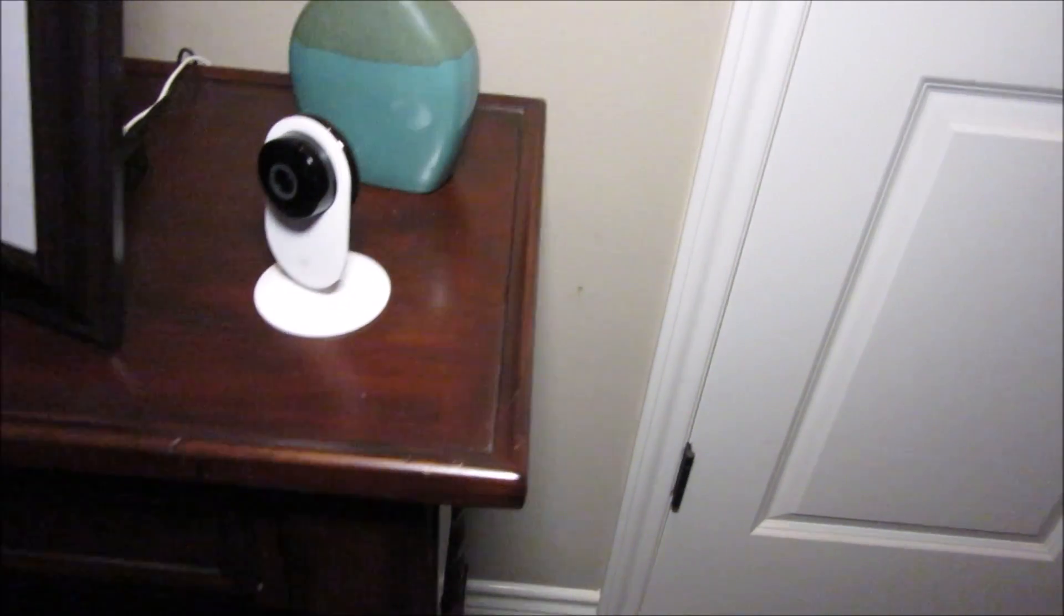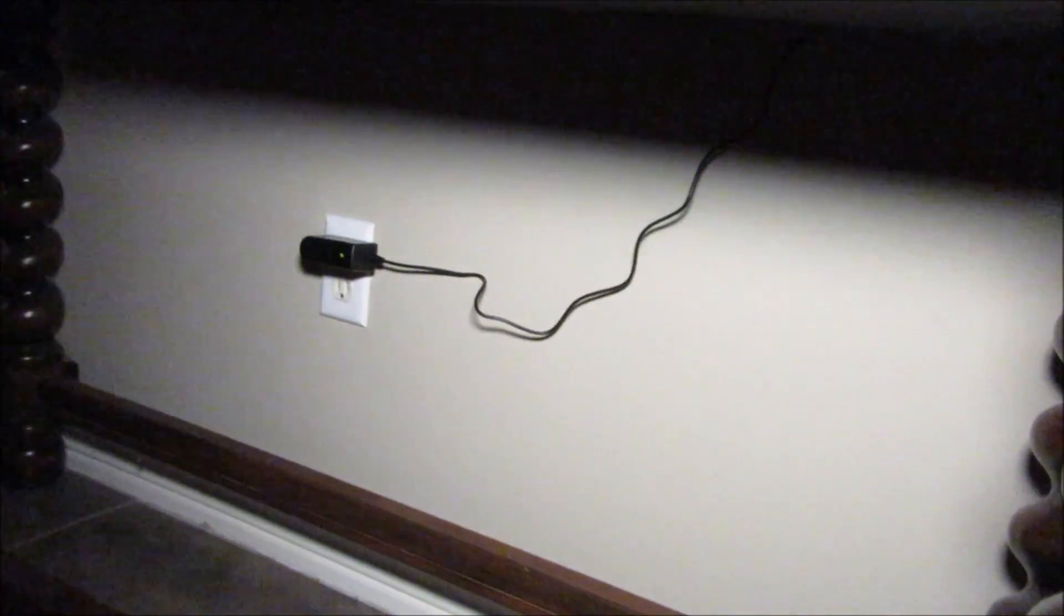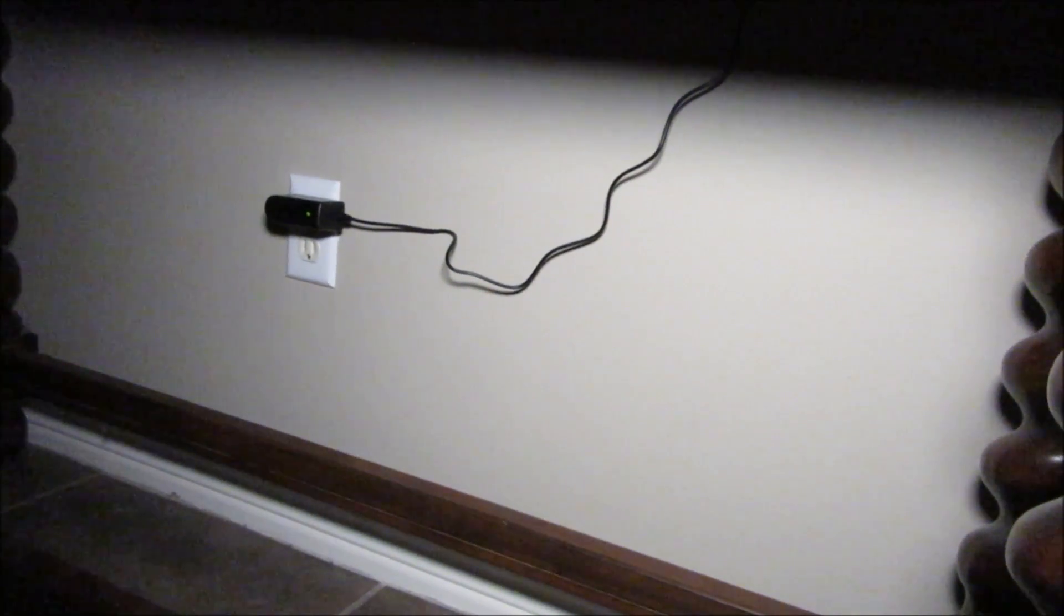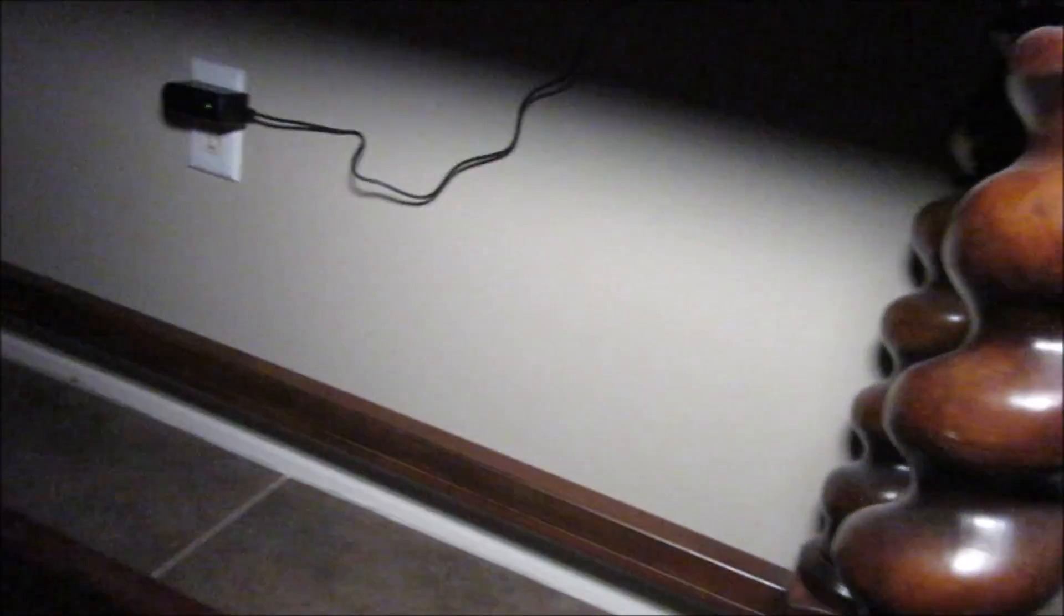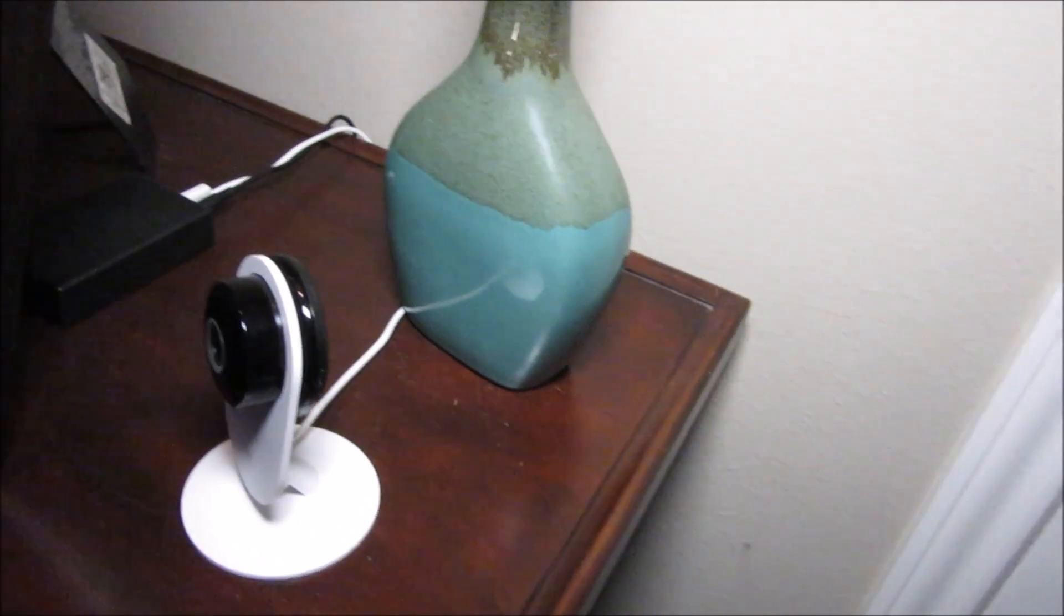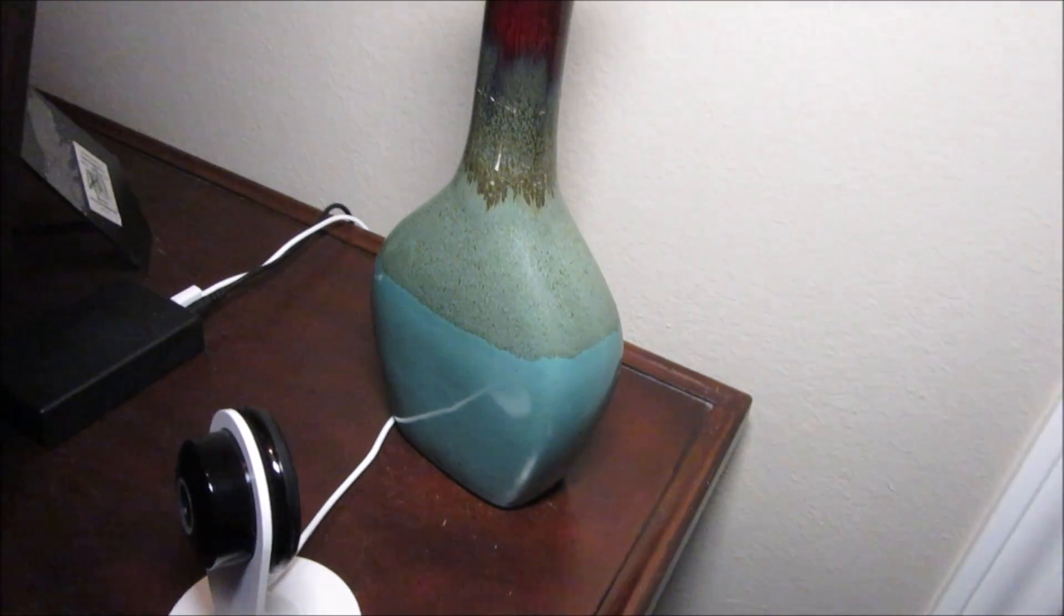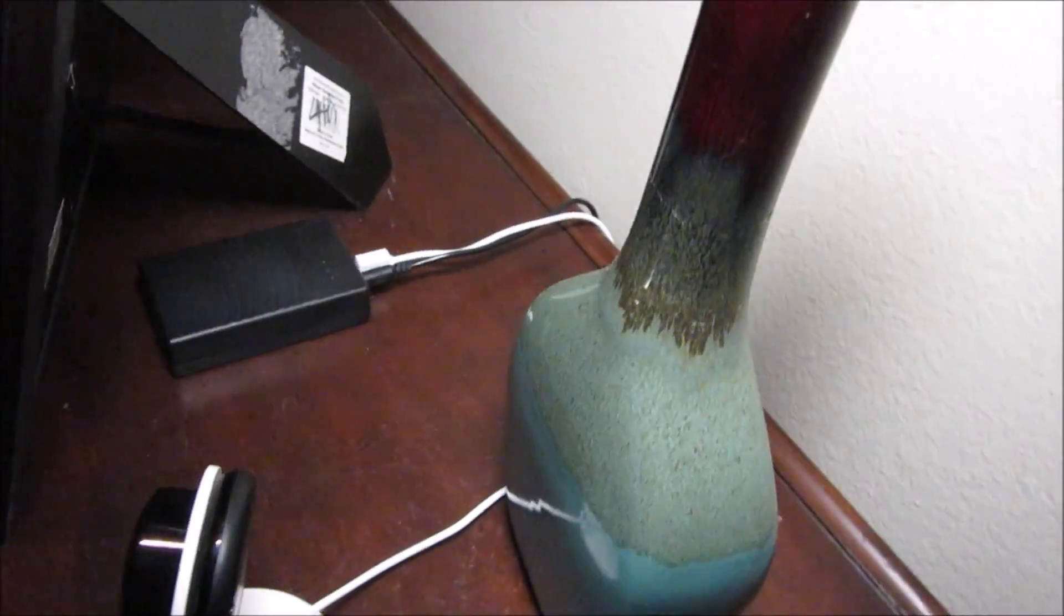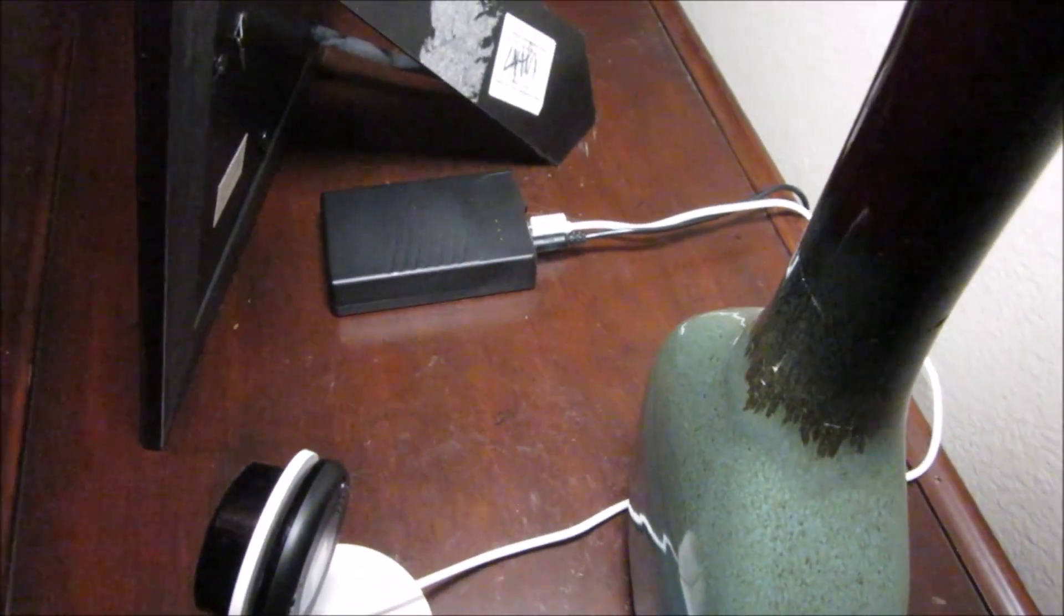Now this is how I'll set this up. As you can see, the charger is plugged in. And it goes to the battery pack. Then the camera is plugged into the USB port. We now have a camera that will continue to record at least five to six hours, even when the electricity and the Wi-Fi is out.